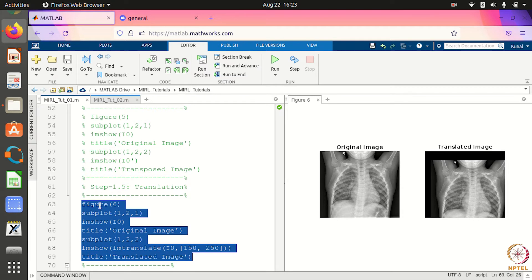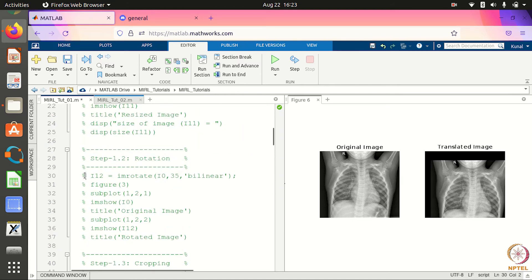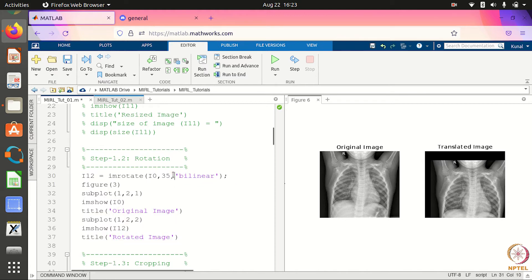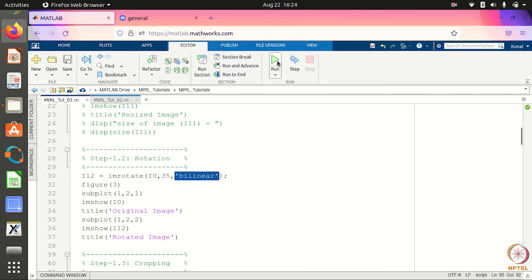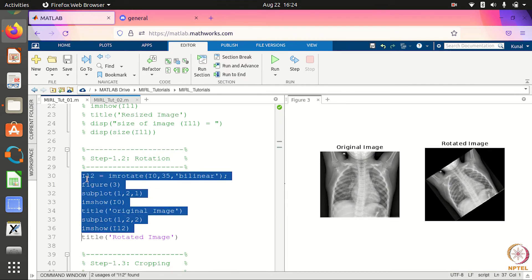Other than translation, you can also rotate the image. Just like imtranslate, we have imrotate. You can specify the angle by which you want to rotate the image — for example, here it is 35 degrees. The 'bilinear' parameter represents the interpolation method that will be used to determine the pixel intensity in the rotated image. When we run this, we get a rotated image.